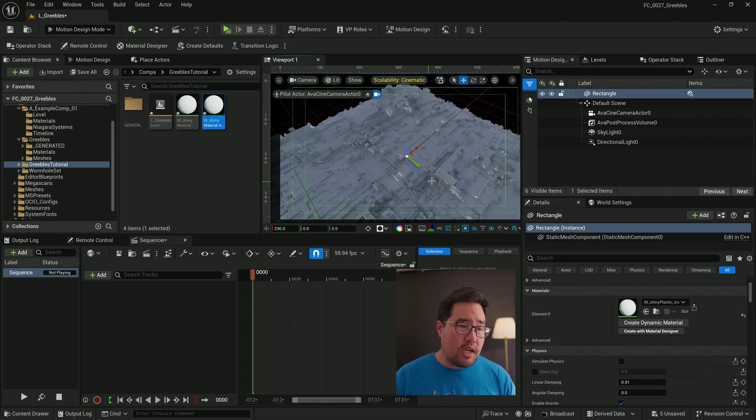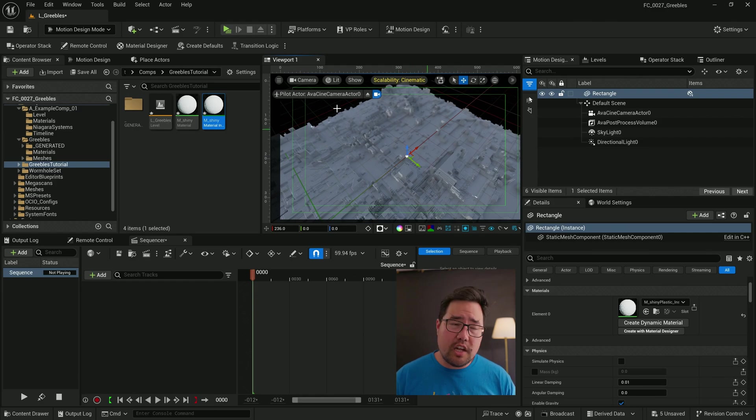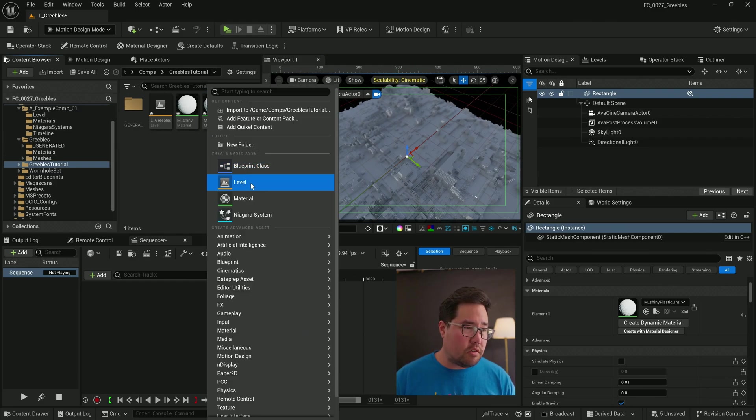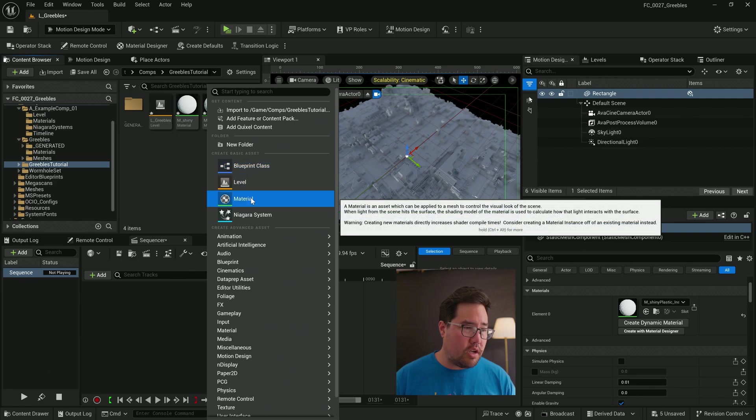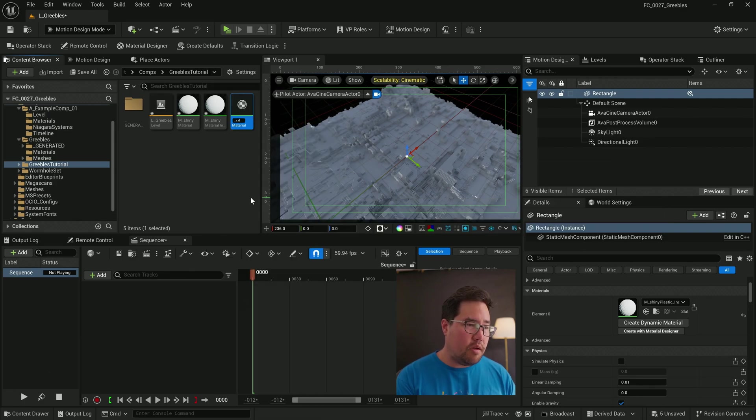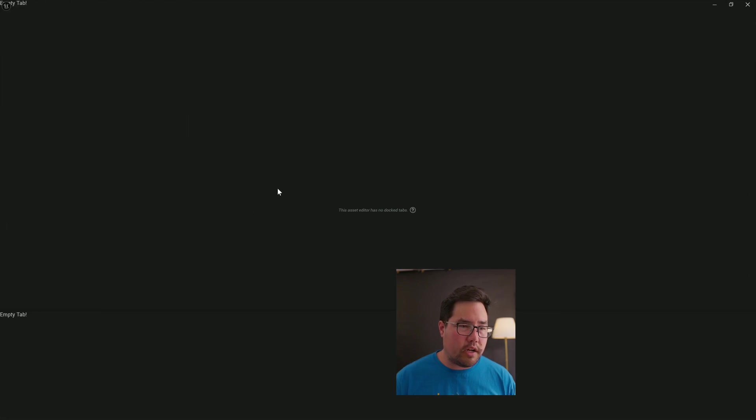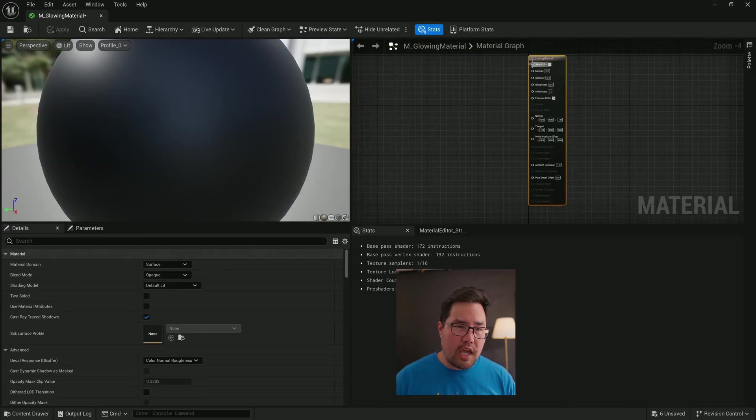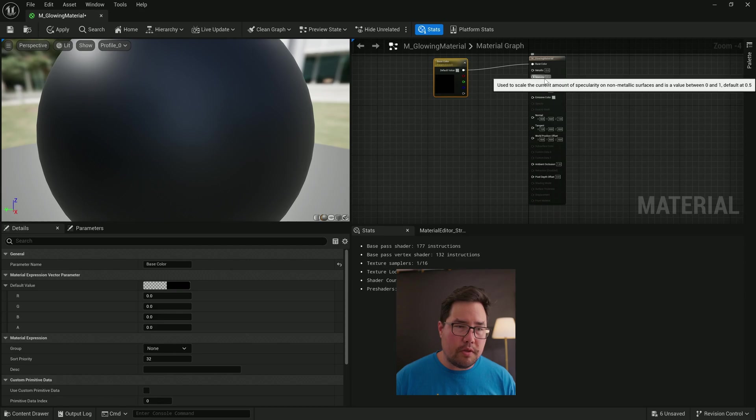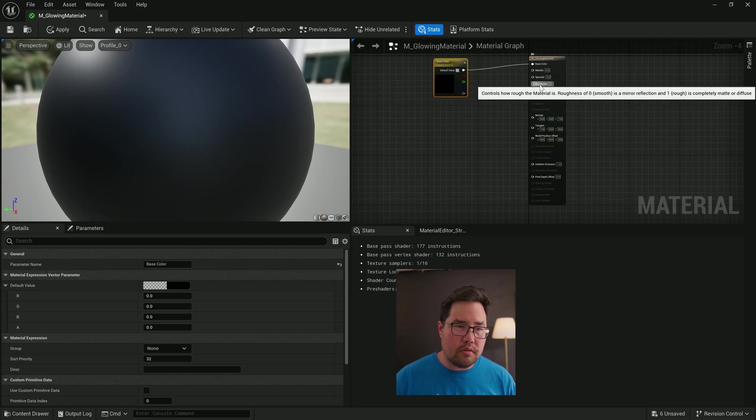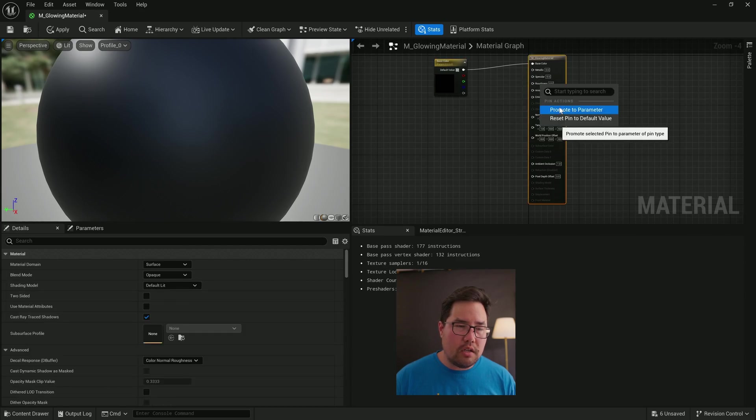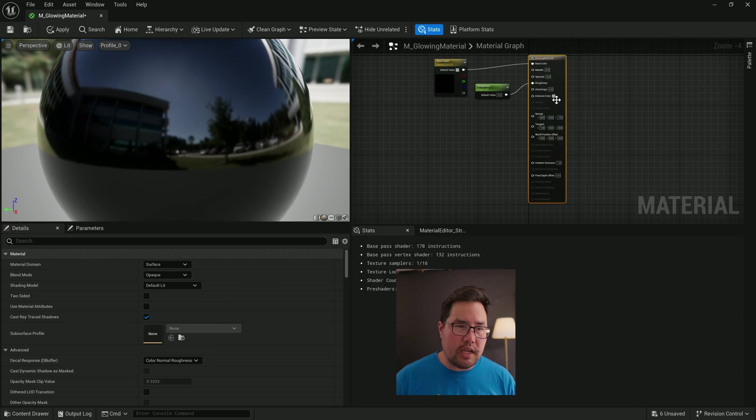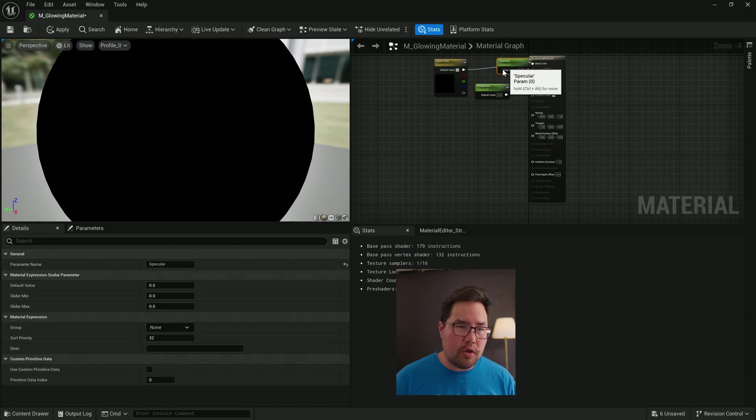Okay, so we've created a material. How did I create those little lights? Well, for the moment I'm going to create a glowing material. So let's create an M_glowing_material. Right click on it. Again, I'm just going to promote the base color to a parameter.